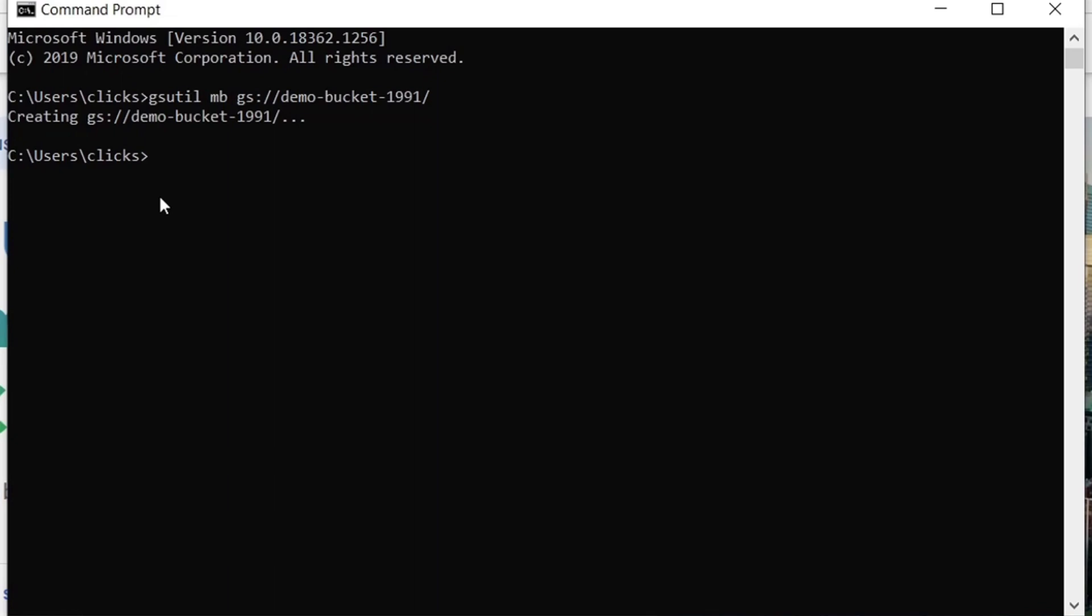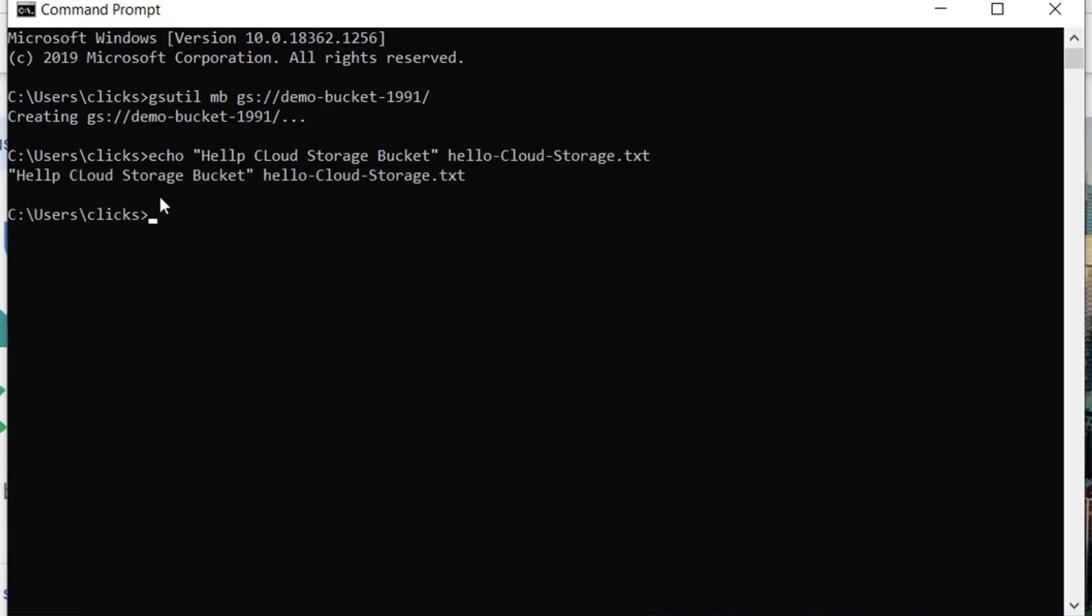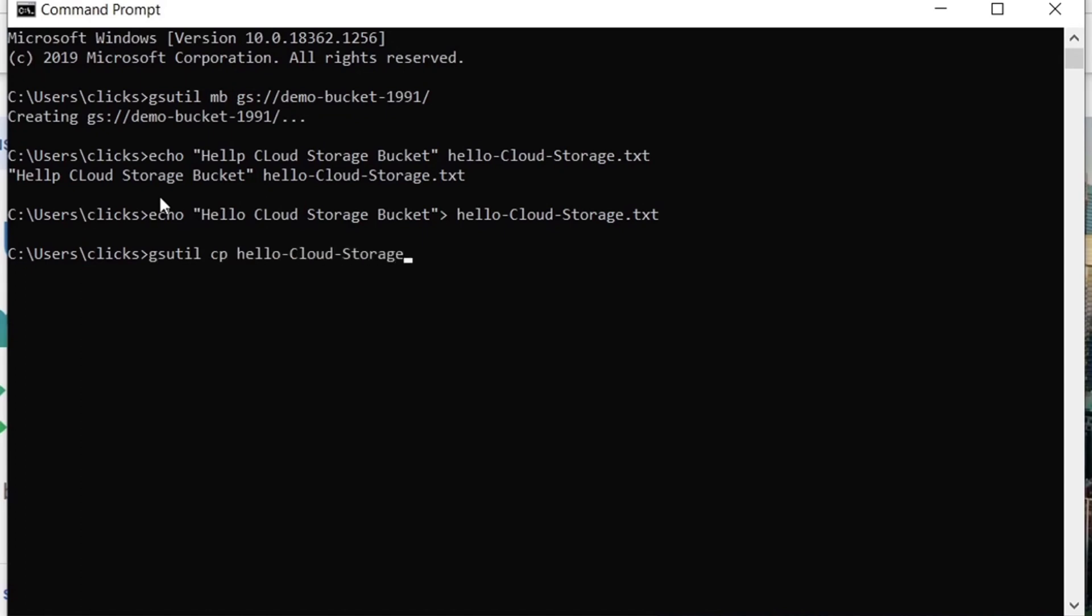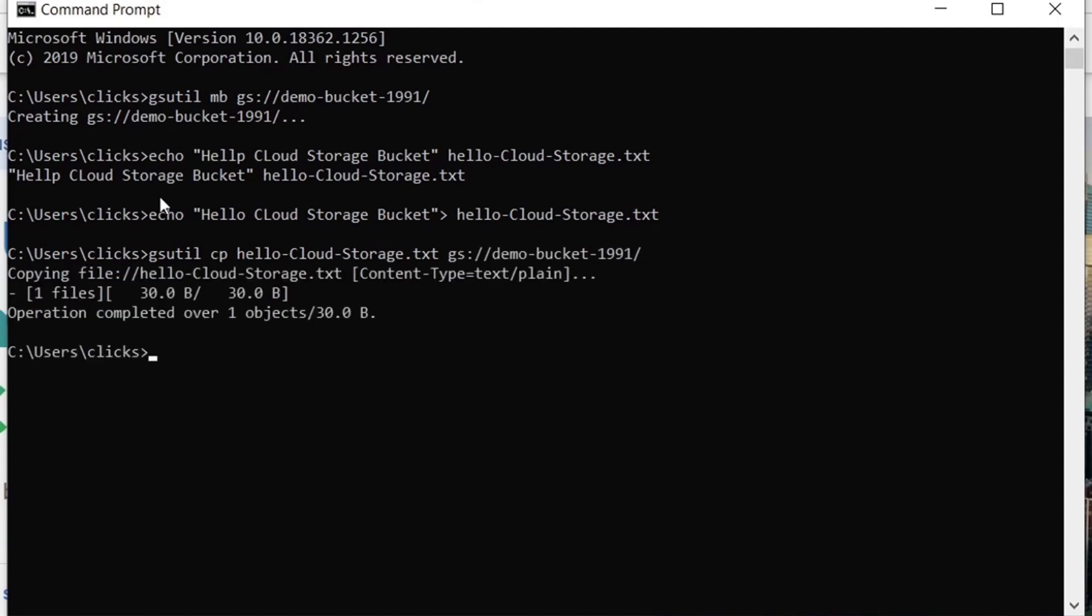After we are done creating our bucket, we can create a file locally and upload it to our bucket with the gsutil. So what we can do is, we can use the echo command followed by the text. Then we write the text file name. To upload this text file to our newly created bucket, we can use the following command. Now we can see that our file has been uploaded to our bucket.